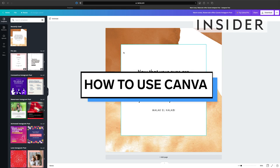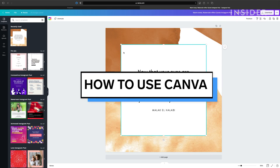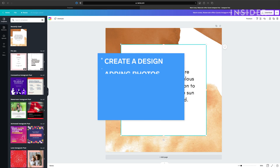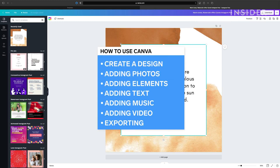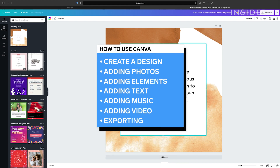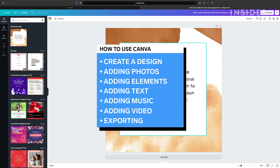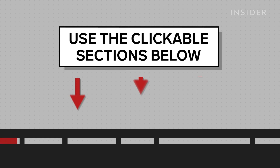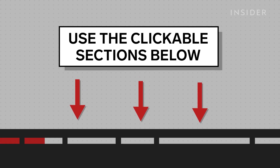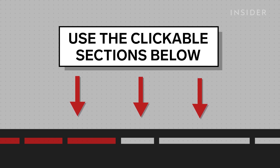We're going to show you the basics of using Canva, such as how to create a design, add photos, elements, text, music, video, and how to export. Use the clickable sections below to skip to these parts.